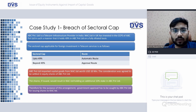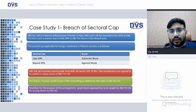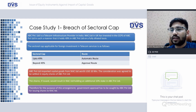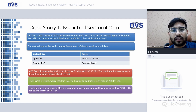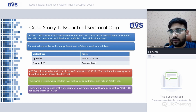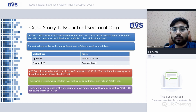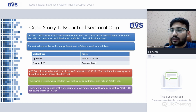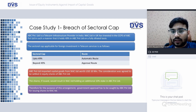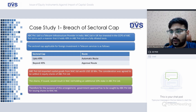Case Study 1 — Breach of Sectoral Cap: ABC Private Limited is a telecom infrastructure provider in India. NAC Limited, a UK company, has invested in the CCPs of ABC Private Limited such that it holds 49% in ABC on a fully diluted basis. Up to 49% in the telecom service sector is the automatic route; beyond 49% the government approval route is required. ABC Private Limited imported capital goods from NAC Limited worth USD 10 million.